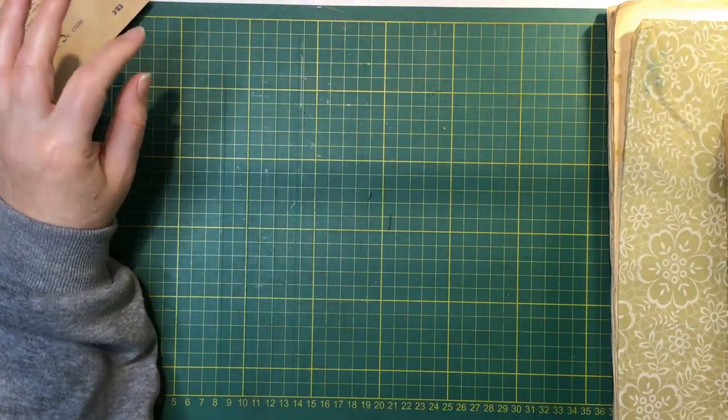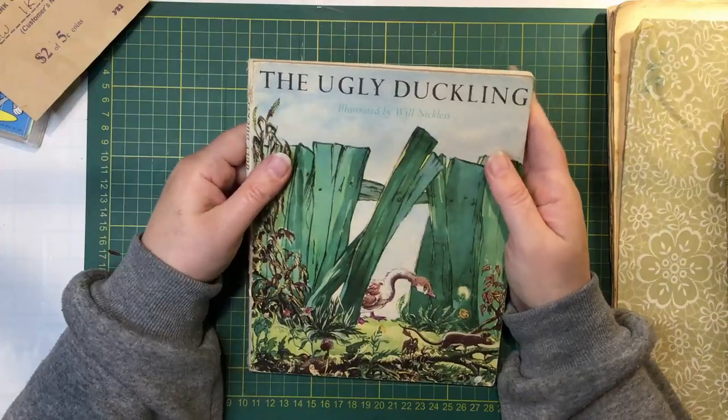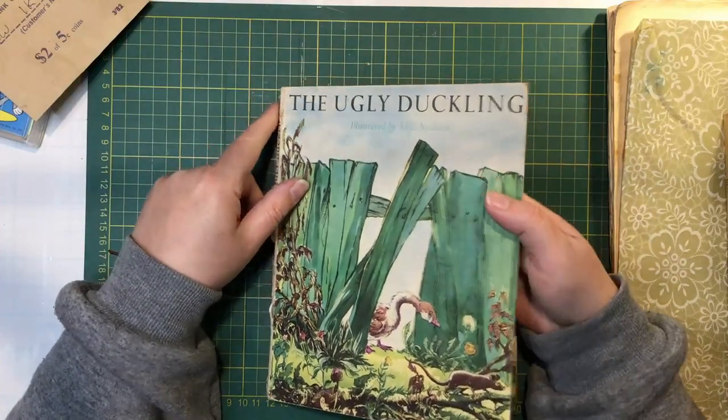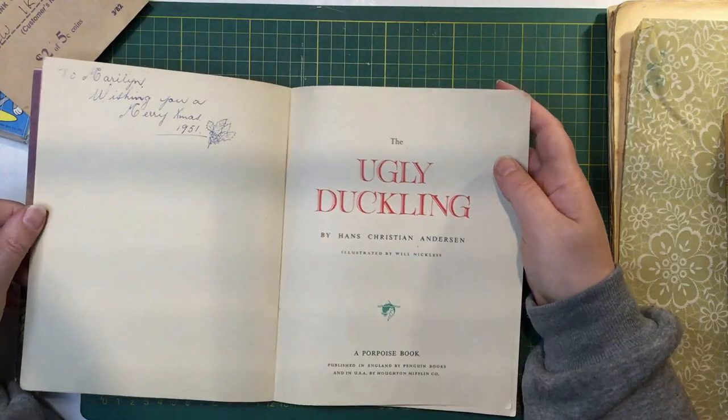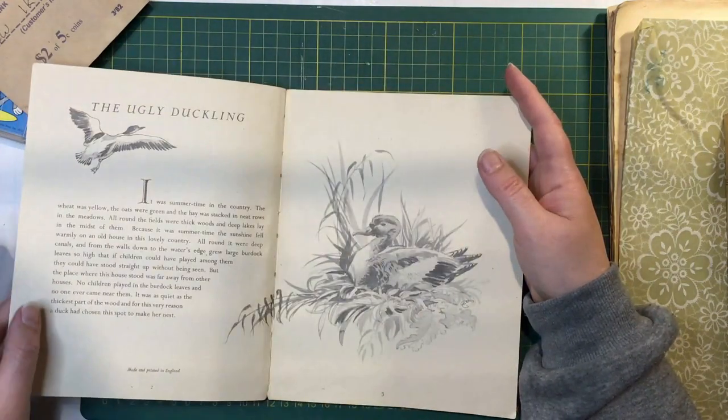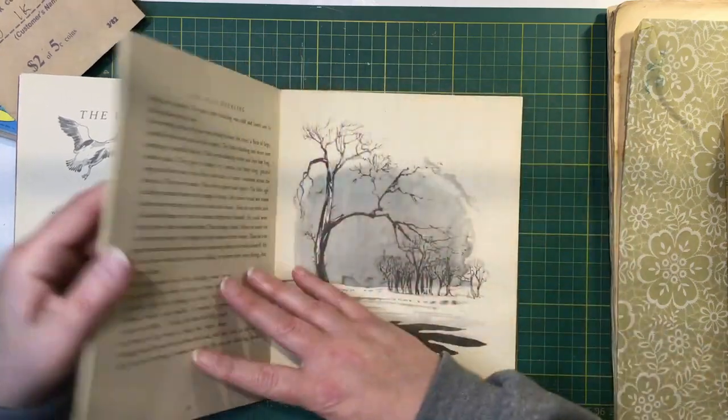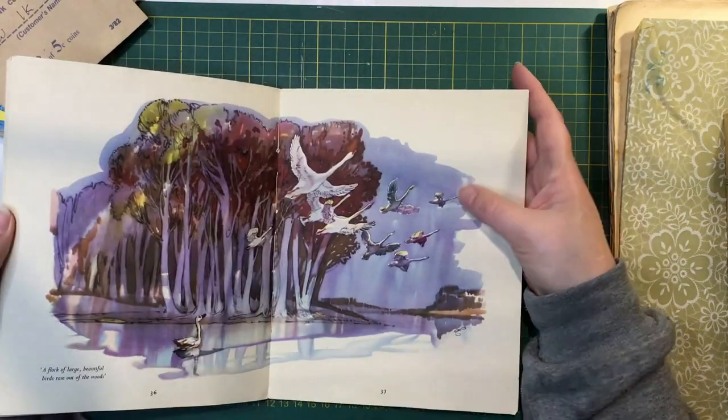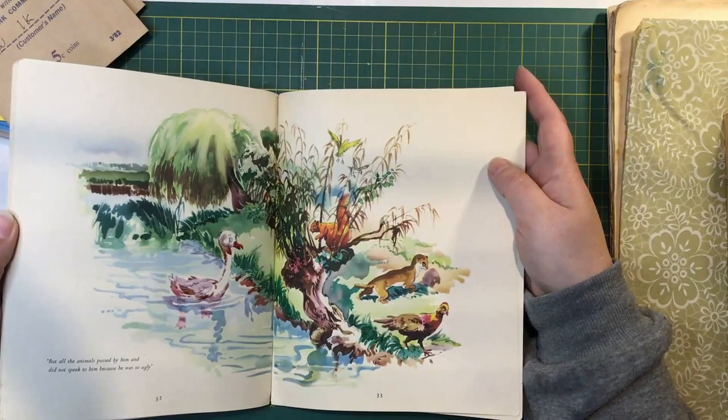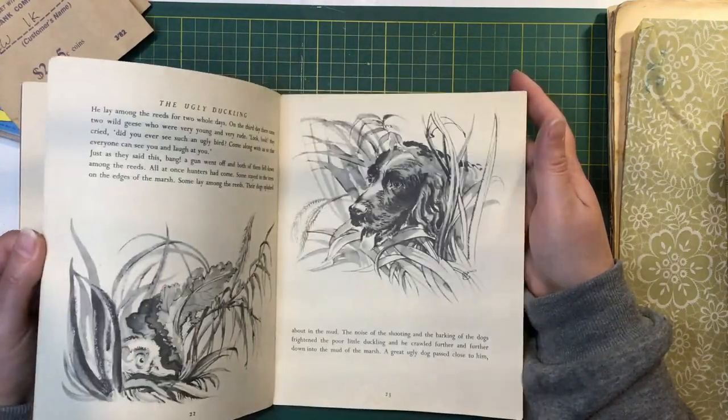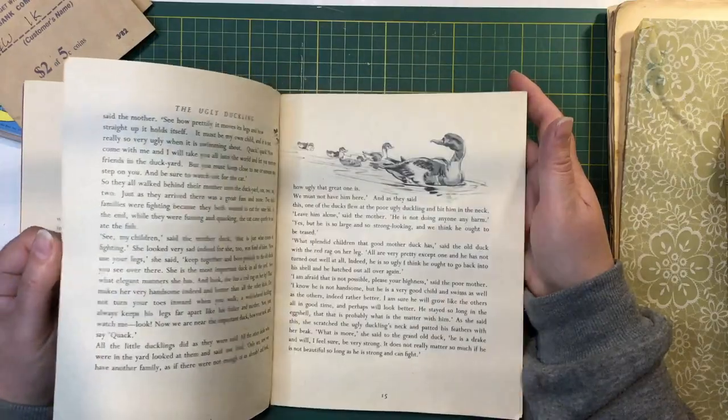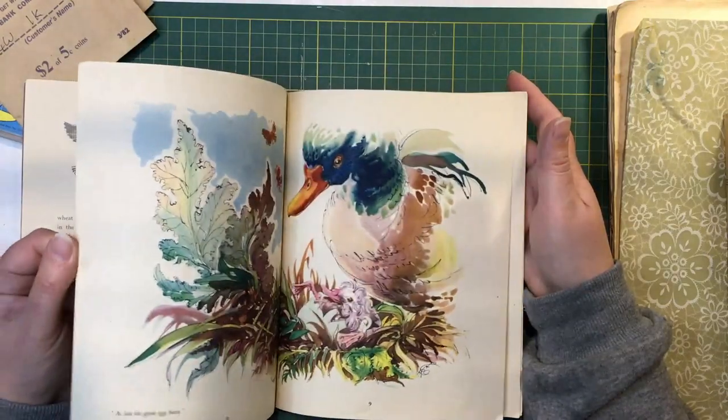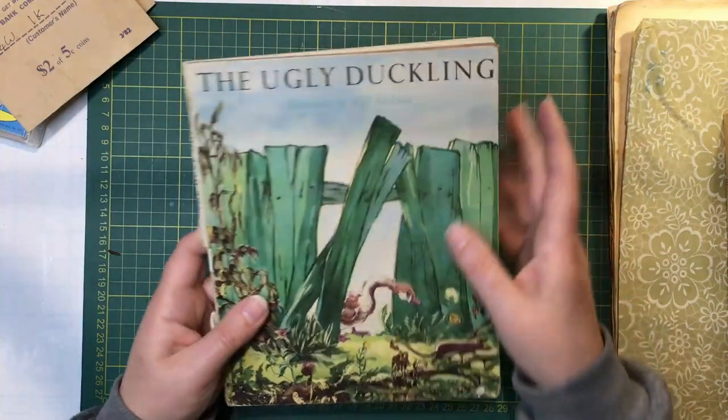Got this beautiful book, love it. The Ugly Duckling. It's gifted in 1951. Just love the color pictures. Nice old book, got that in my collection.